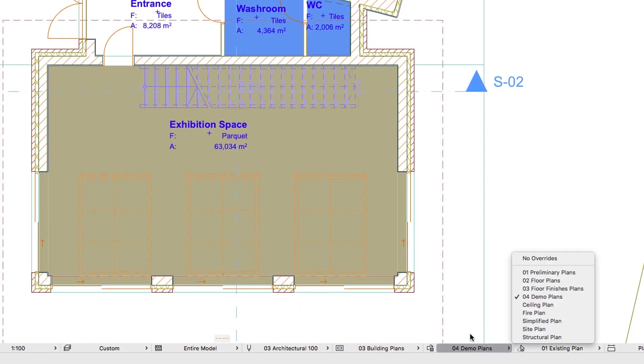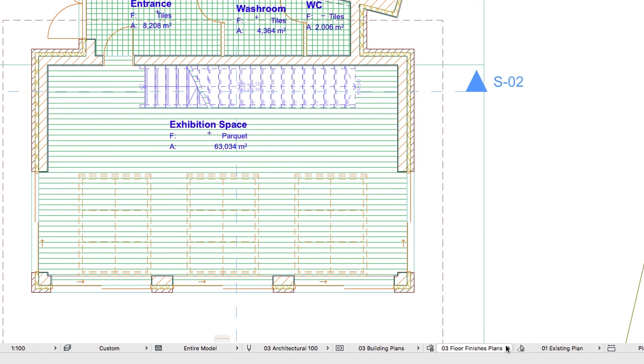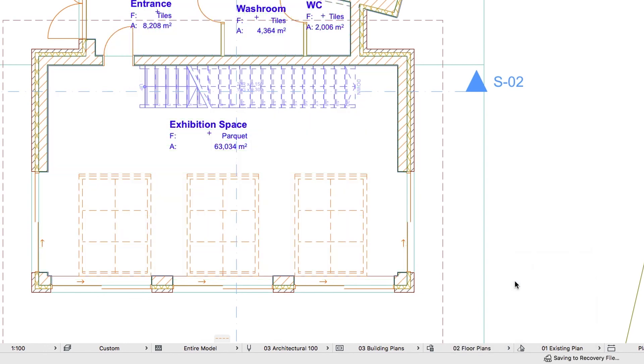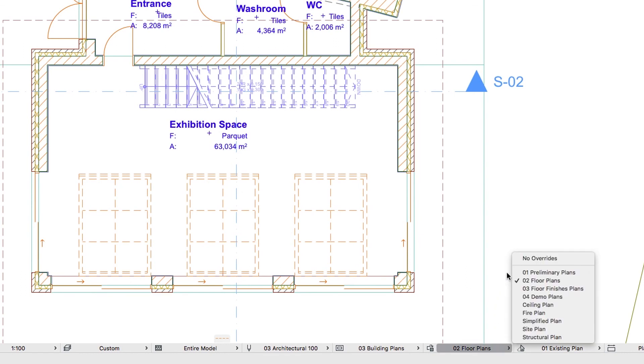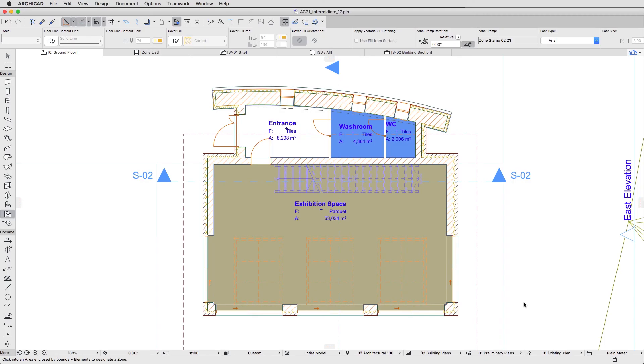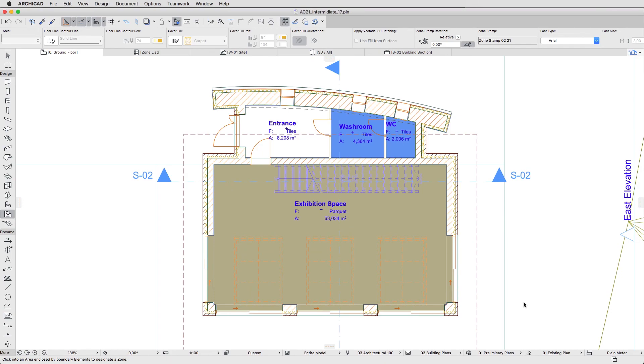Using the Graphic Override Combinations pop-up in the Quick Options bar, try to switch among different Graphic Overrides. You can see the differences.